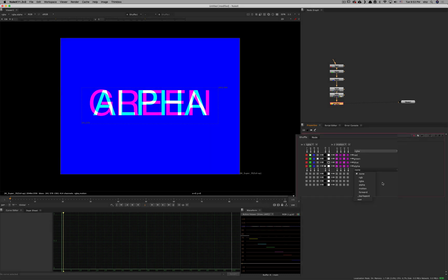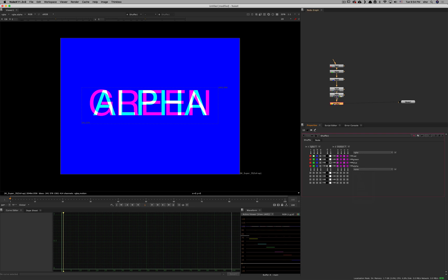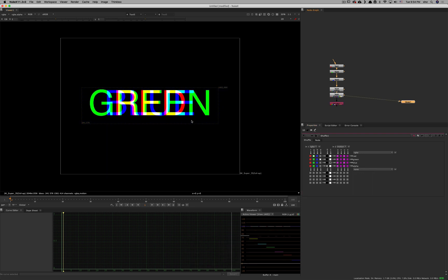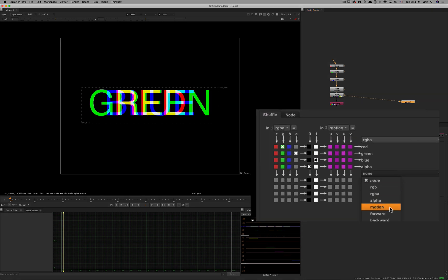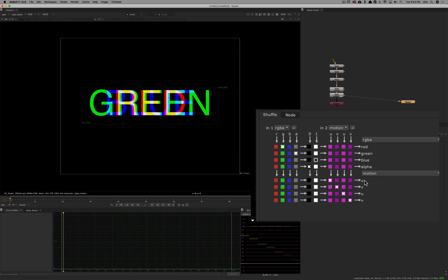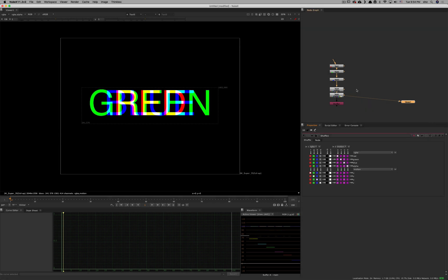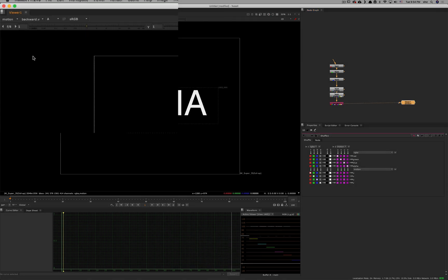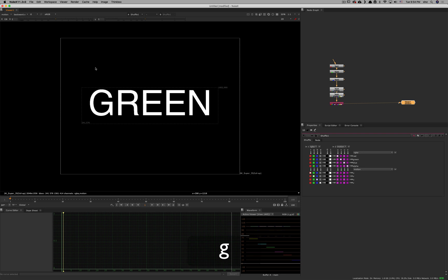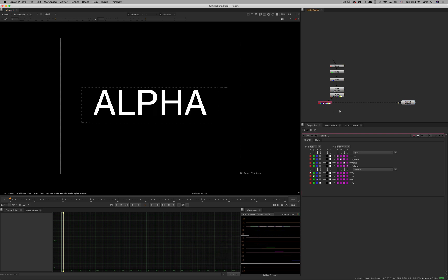The last thing is that this second output section is doing the same thing as the first — giving you another output in case you want to mix things up. For example, if you have Red, Green, Blue, Alpha, and a Motion pass and you want to invert them — put everything from Motion into RGB and everything from RGB into Motion — you set it up this way. The result is that RGB and Alpha will contain motion data, and if you go into the Motion channel you'll have Red, Green, Blue, and Alpha.